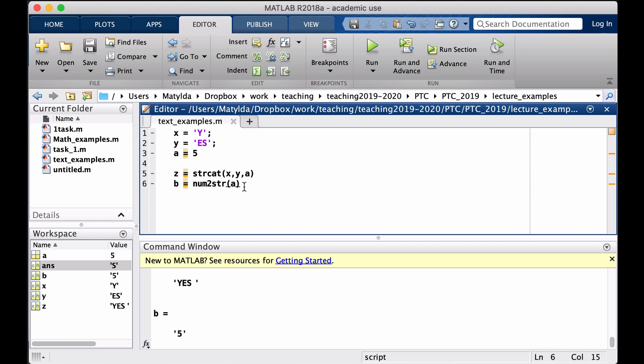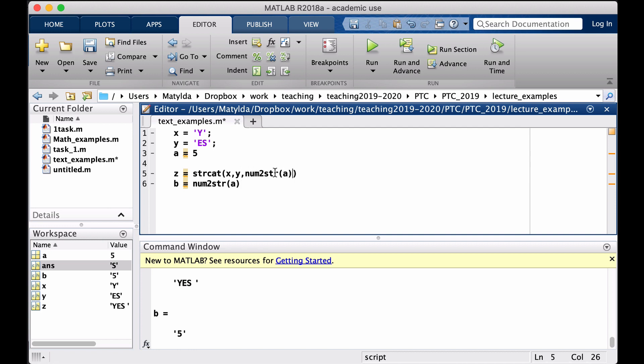So once it is turned like this it can be placed in that string we had. Let me put it directly here, so instead of A I will put here num2str(A). So this whole thing becomes my next piece of string, so now it says 'YES5'.